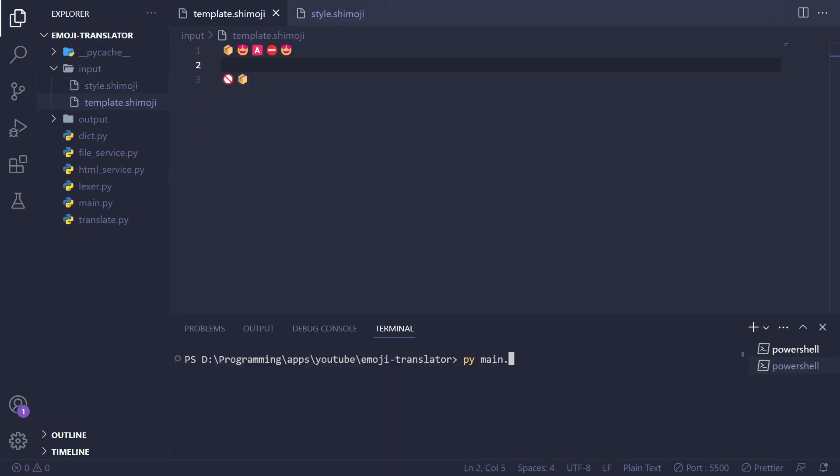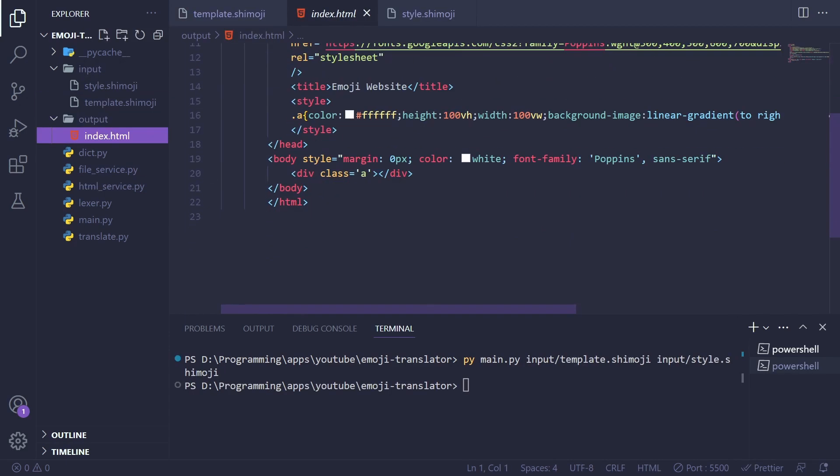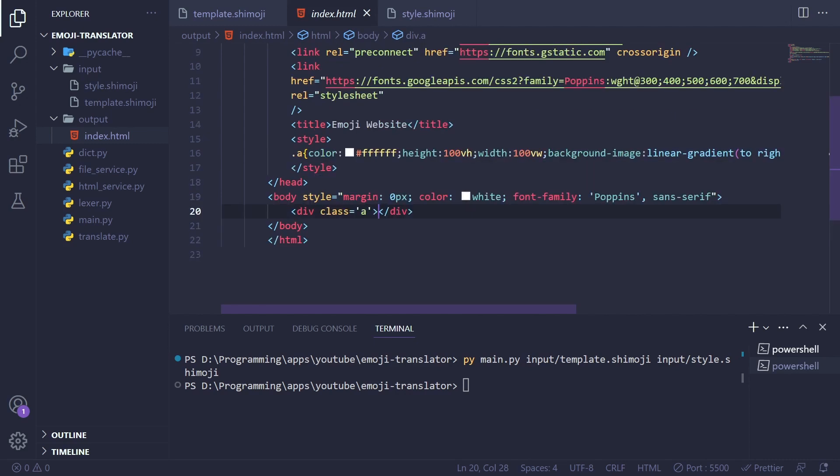Debugging proved to be the most challenging part as I had to run the translator program each time I made changes to the Shimoji files. As you can see the translator generates an index.html file that can be viewed using live server in order to track progress.